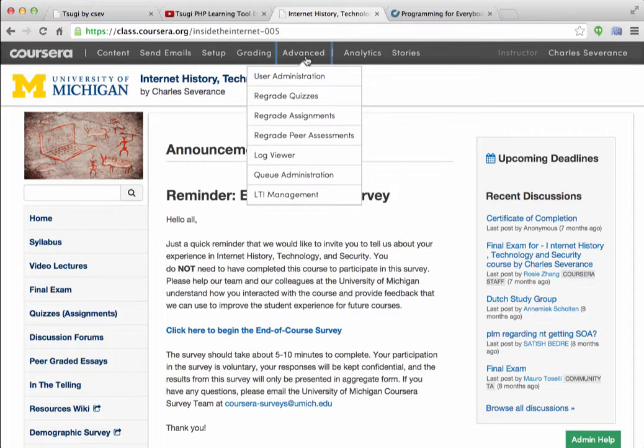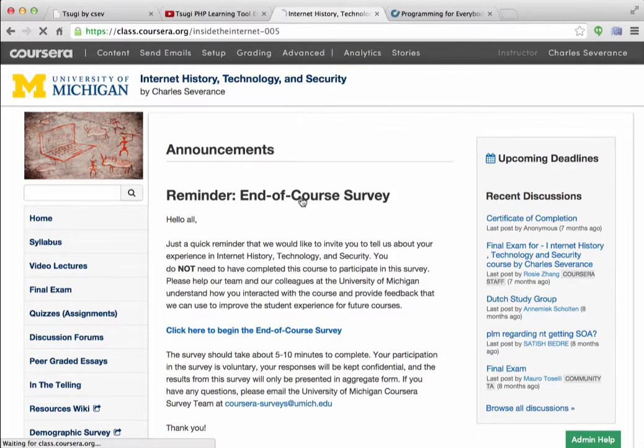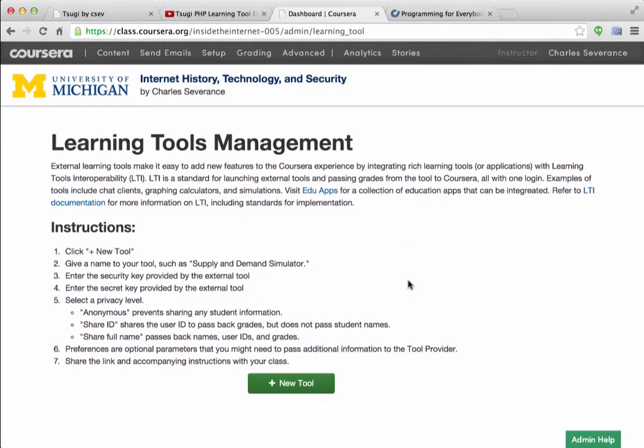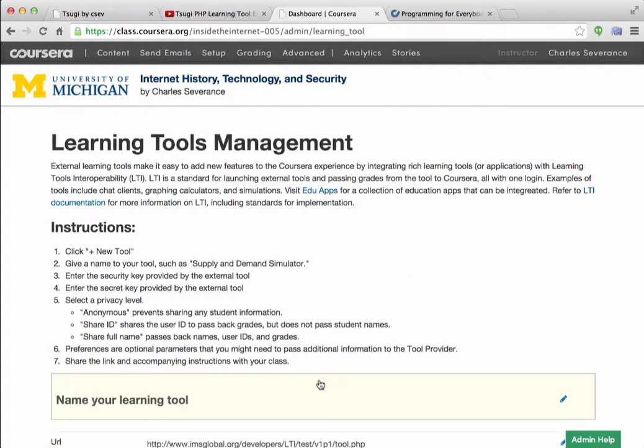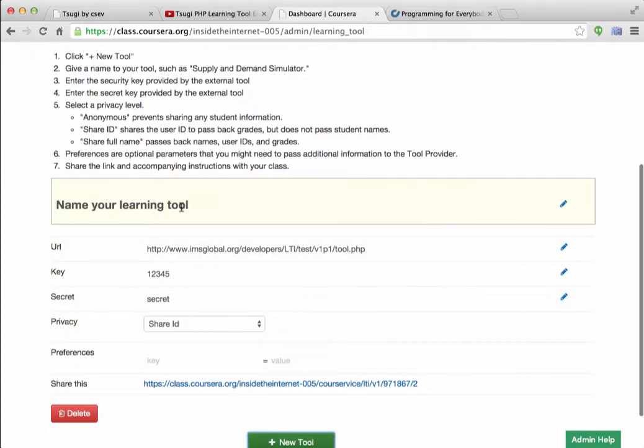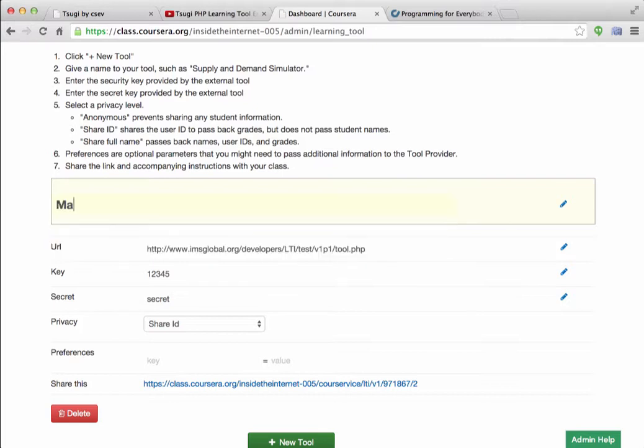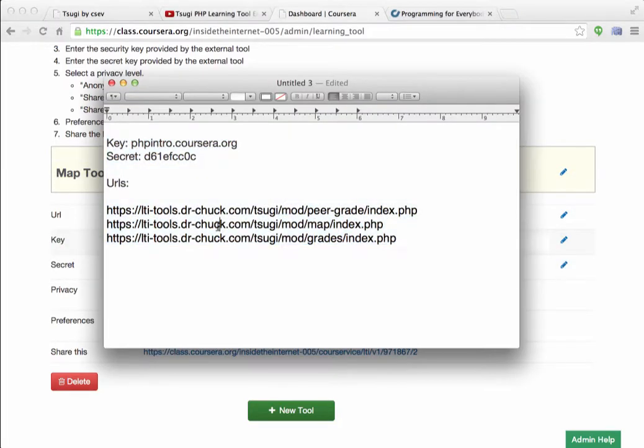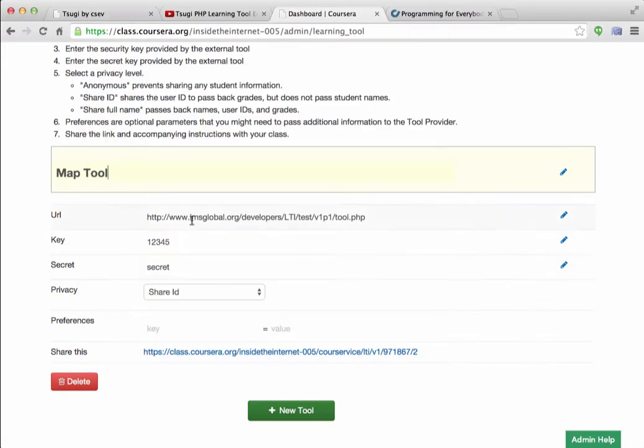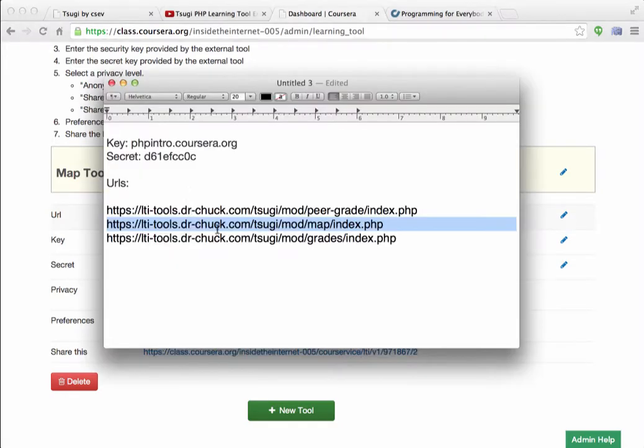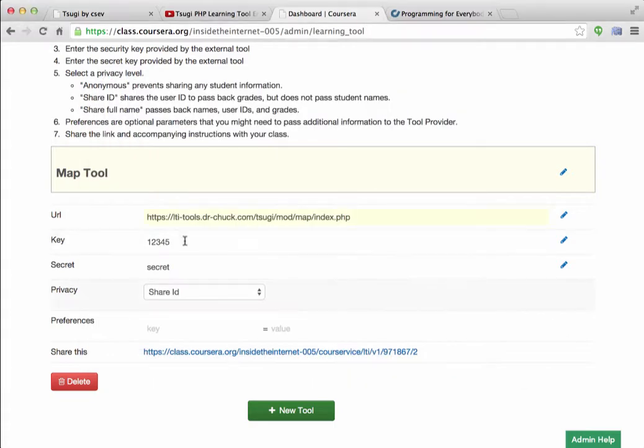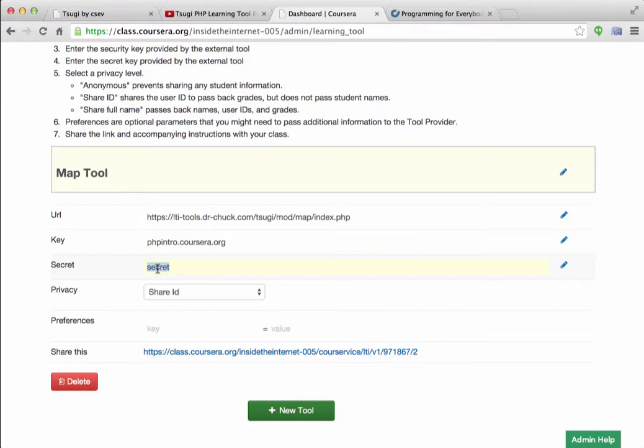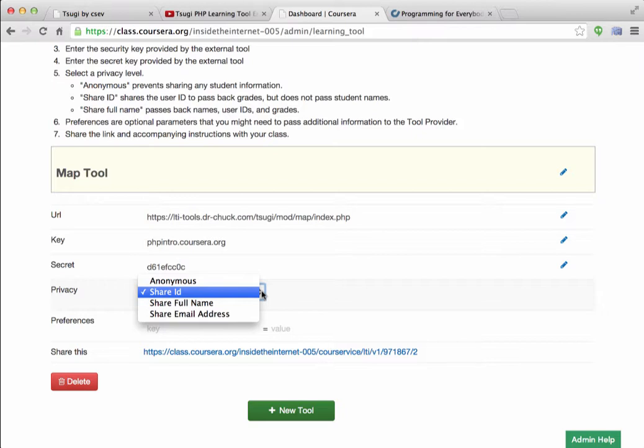So under Advanced in Coursera, you go to LTI Management. And here we have a series of tools. And I've got none right now. And so I'm going to make a tool. I'm going to call this the external, let's call this the map tool. And so you see here we've got to paste in a couple of things. And so I will paste in the URL, the key, and the secret.